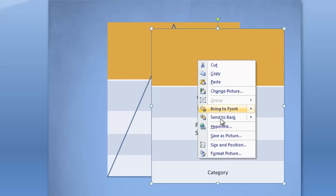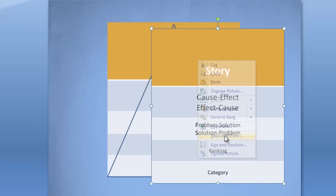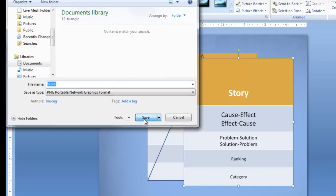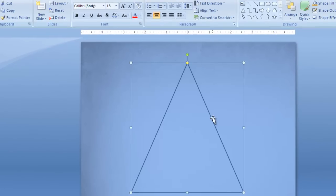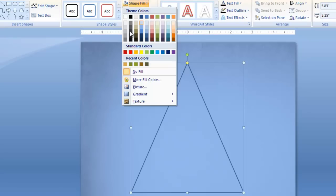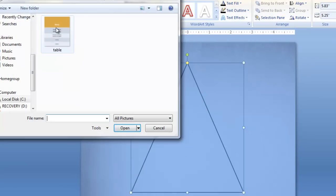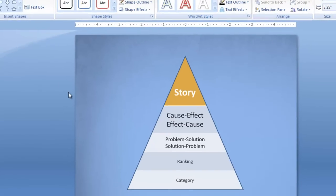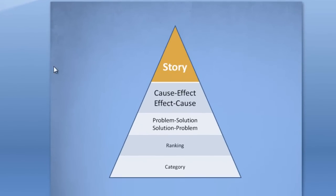Now you right-click on it, go to Save as Picture, and go ahead and call this maybe 'table', and you save it. Go back to your triangle, go to the Format tab, Shape Fill, and you choose Picture. Then you just go and grab that table. And there you go — it's all done.